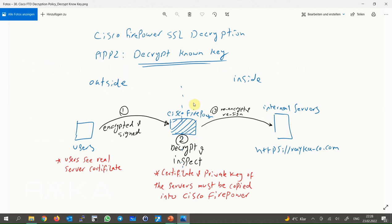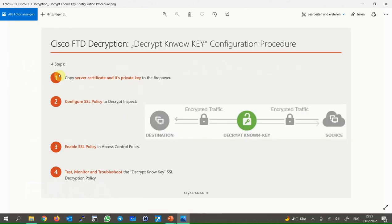This method is called decrypt-known-key since Firepower has the private key of the server. There are four steps to implement the second type of Cisco Firepower decryption policy, or decrypt-known-key. The first step is to copy the server certificate and its private key into Firepower. Firepower can then decrypt and inspect encrypted traffic for the server using the server's private key.